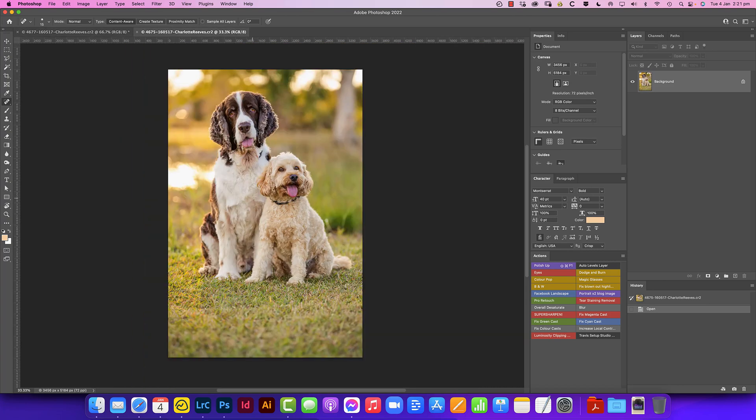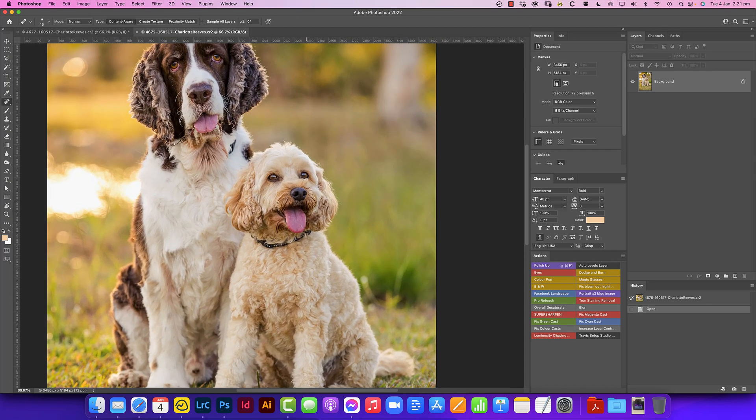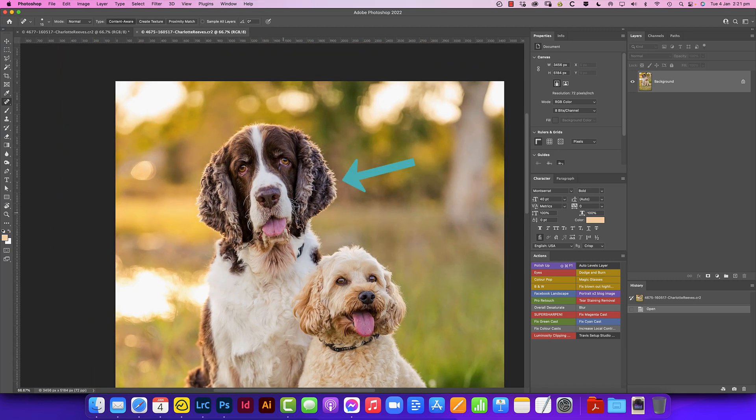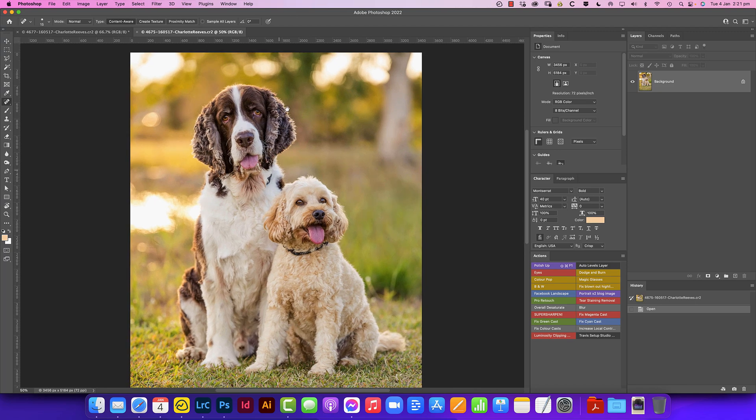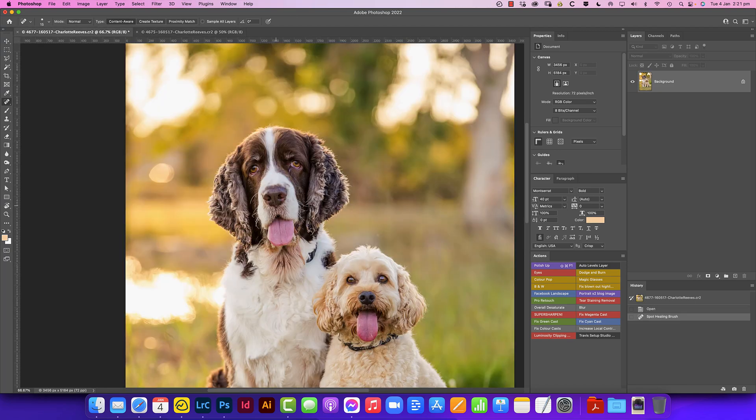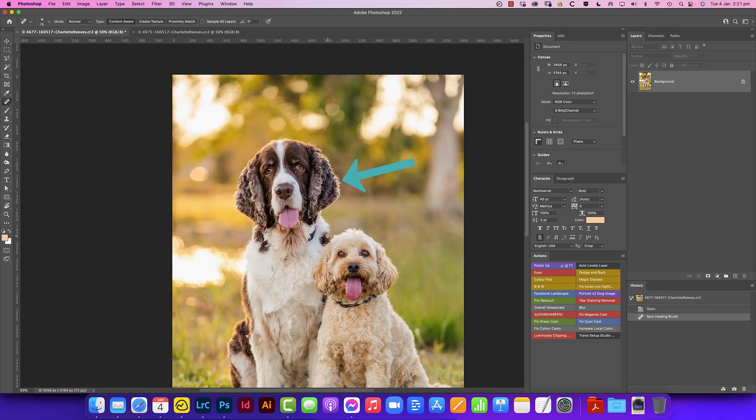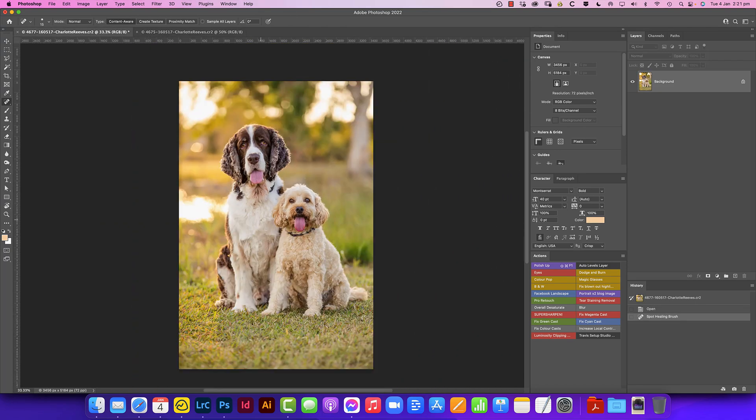This image here though the framing's a little bit off, not a great expression from this dog looking a little bit off to the side but a much better expression here. So what we want to do is grab this head and put it in this shot to make one perfect shot of the both of them.